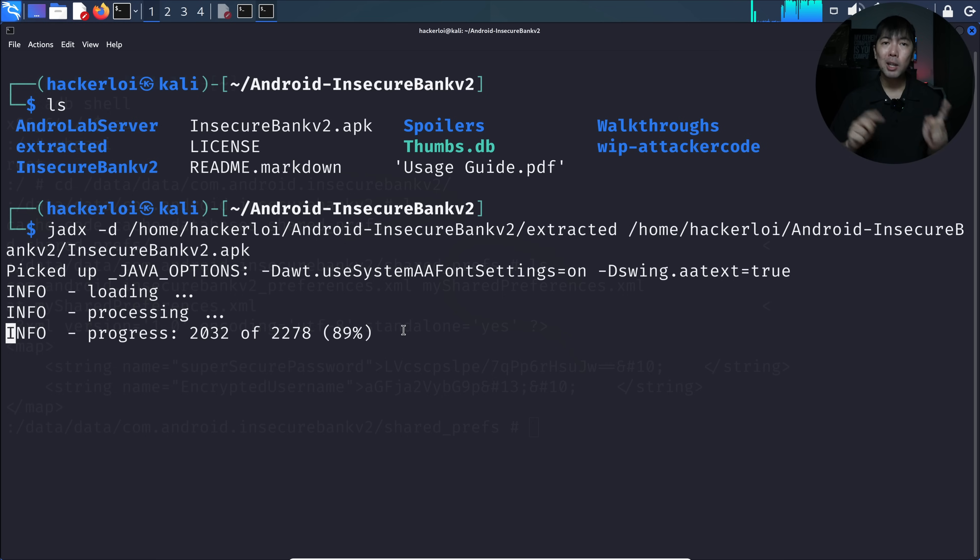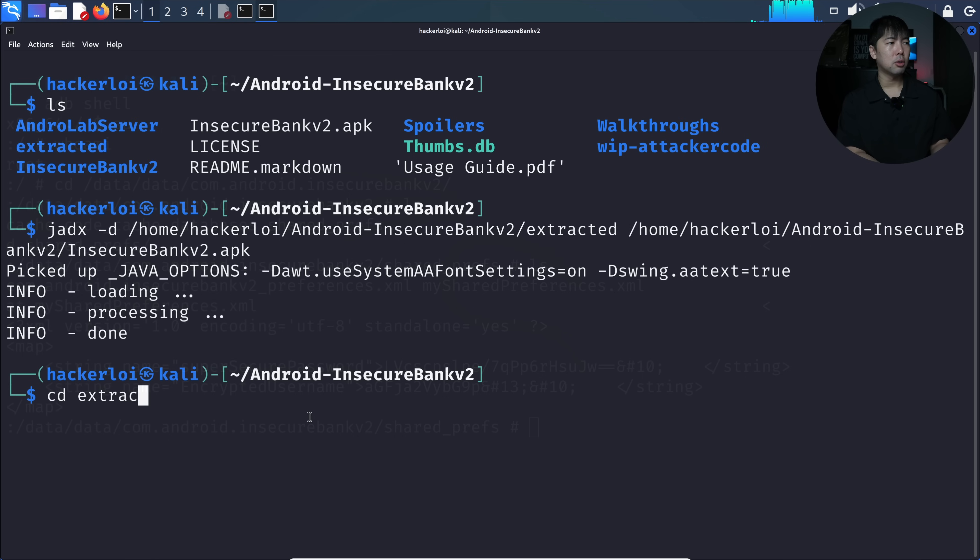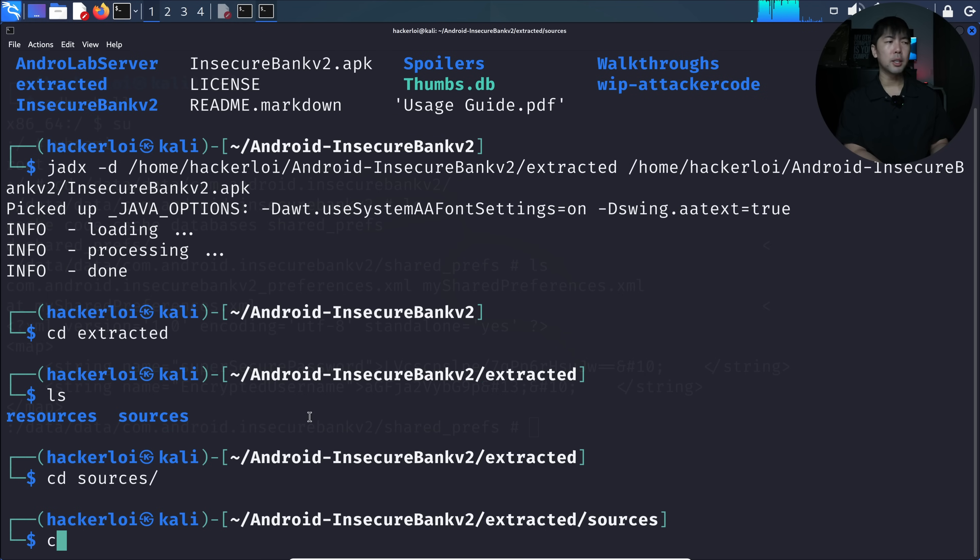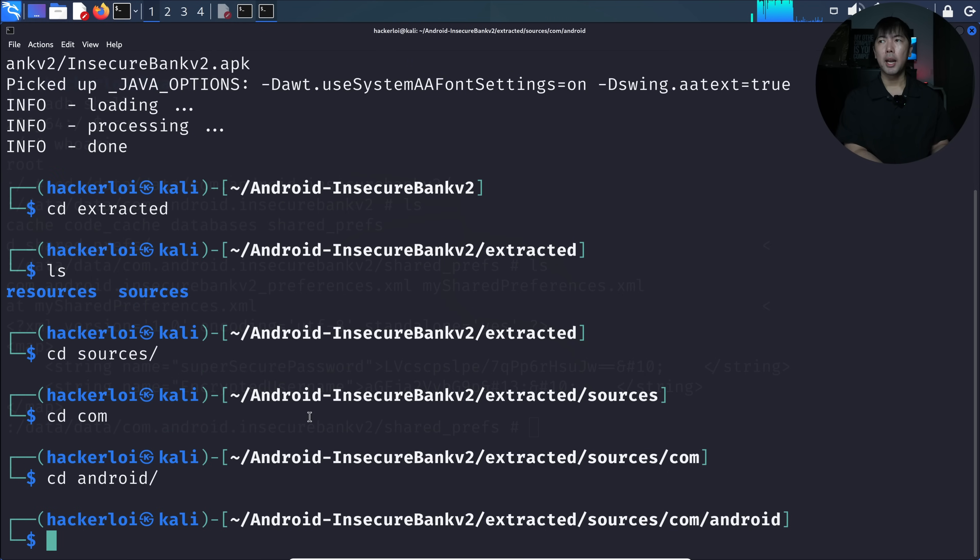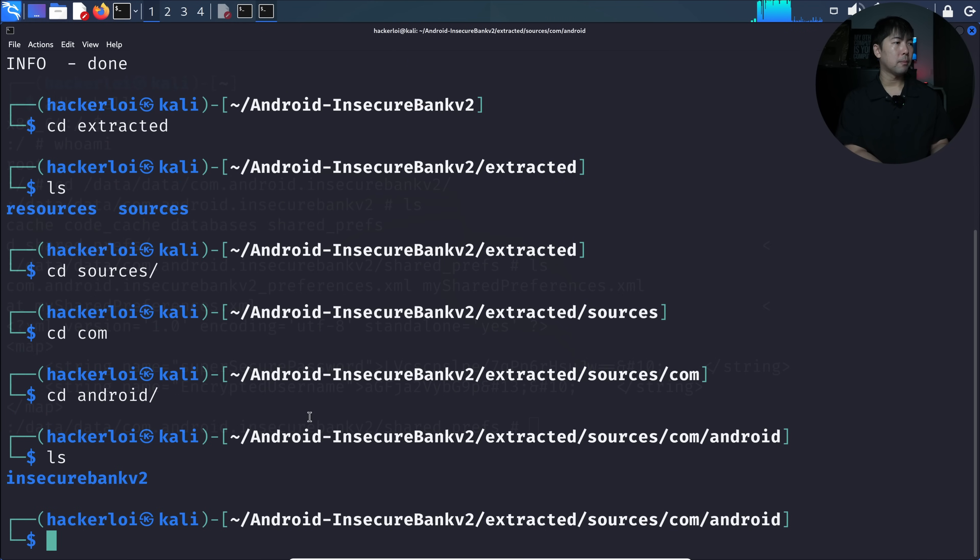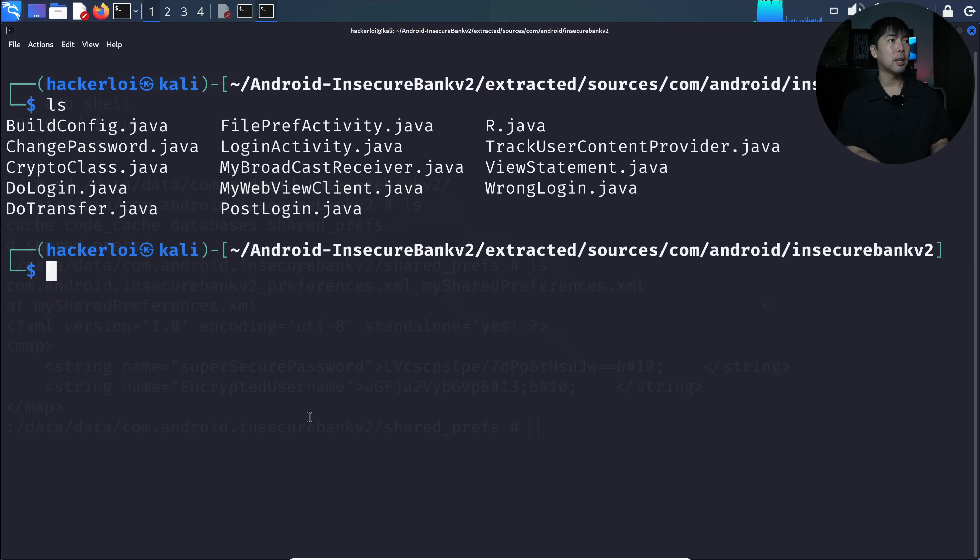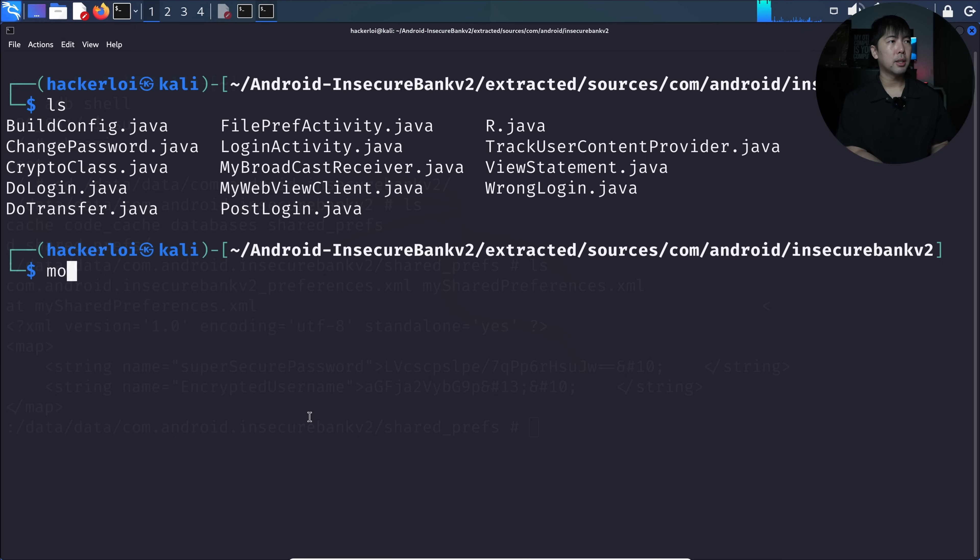Let me show you as we navigate over. I CD over into extracted and you can see we have resources as well as sources. I CD over into sources, then into com, into android. Right here we can see that we have InsecureBankv2. I can enter LS again. These are all the files and information right here.